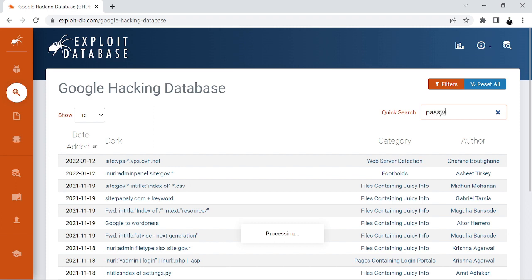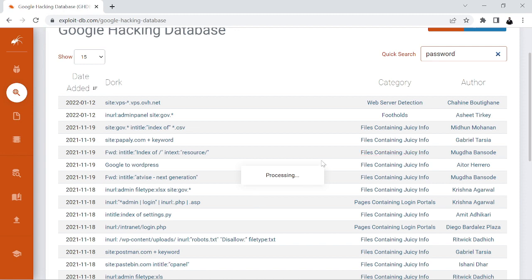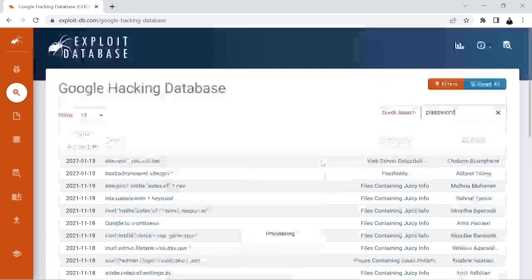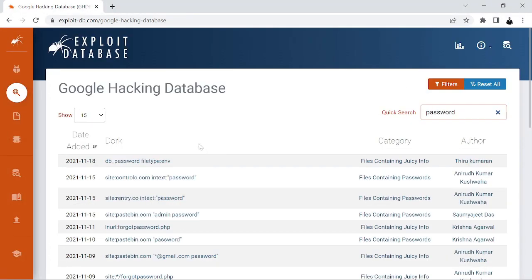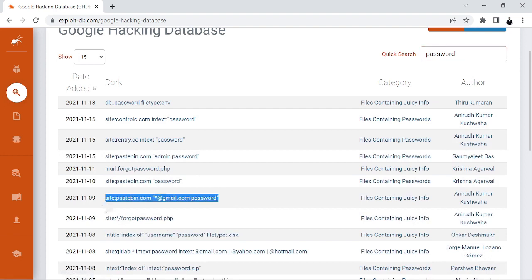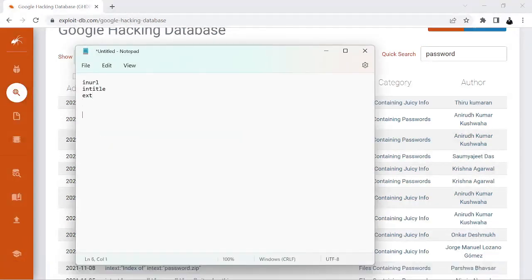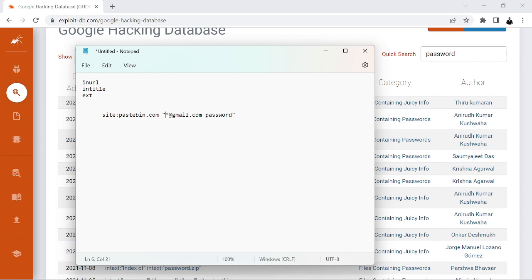Let's take an example — let's go for 'passwd' on the GHDB. You can see it's loading. There's a result for a DB password file and a .env file. Let me take one example: the site is pastebin.com, and we are finding credentials. The star means a wildcard — anything — followed by a Gmail address and a password.